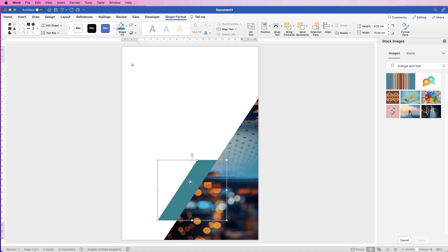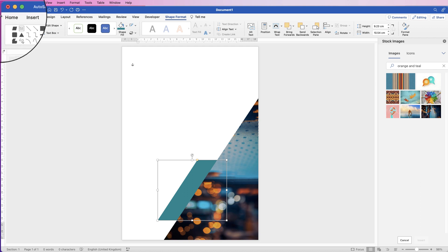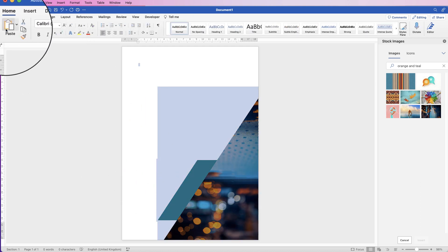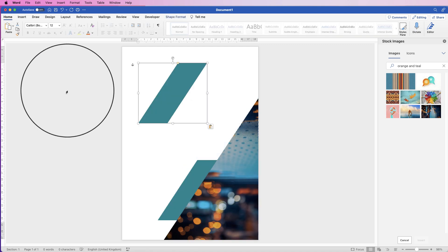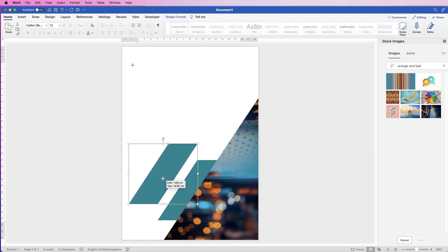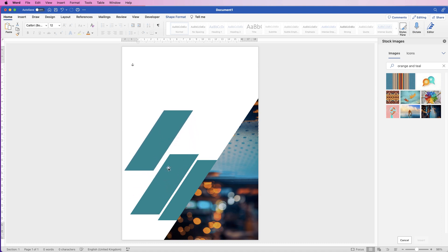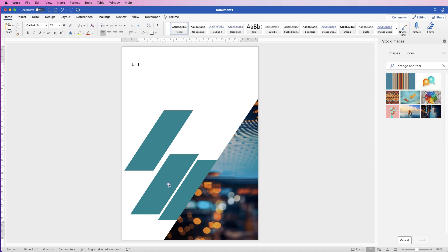I'm going to copy and paste this shape twice. You can use Home > Copy then Paste, or use Ctrl+C / Ctrl+V (Cmd+C / Cmd+V on Mac), or — the easiest way — hold down Alt/Option, then click and drag the shape to duplicate it.